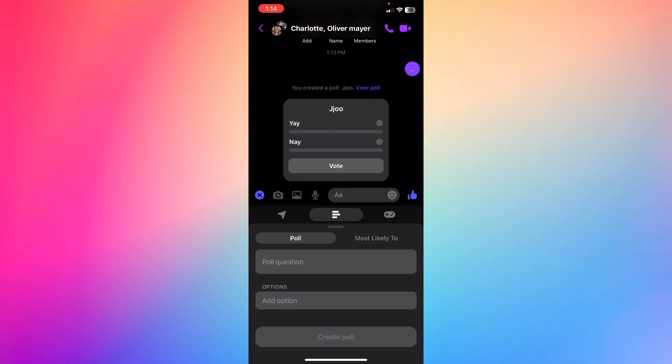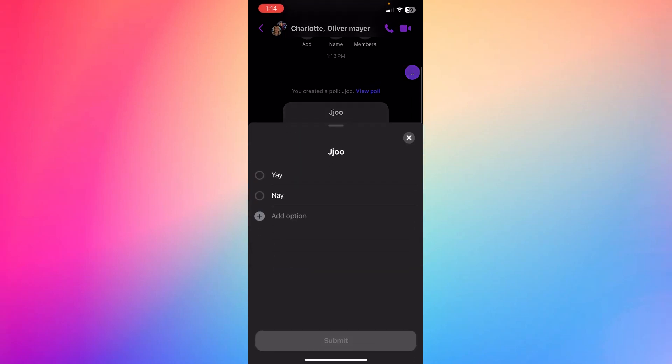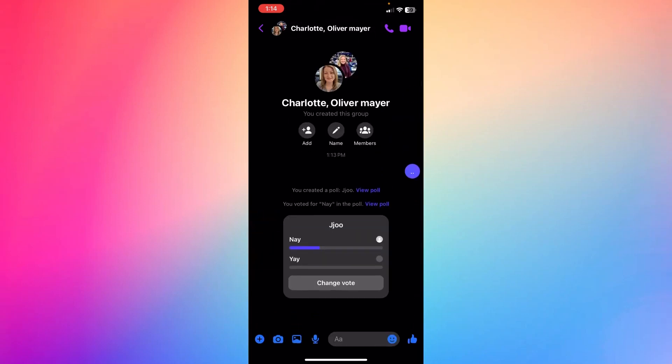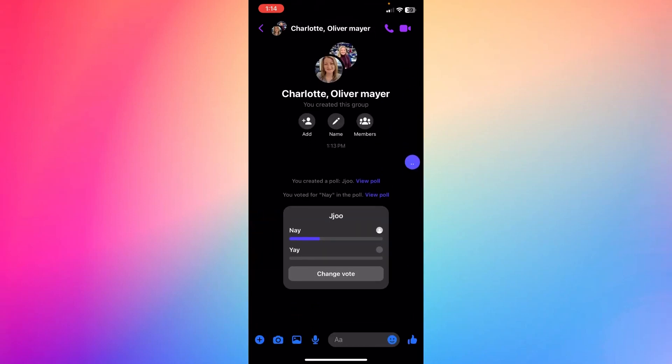Now if I wanted to delete the poll, if I hold right here to delete the poll, you will see that I will not be able to actually delete the poll. Once you release the poll on group chat, unfortunately you will not be able to delete the poll on your Messenger.